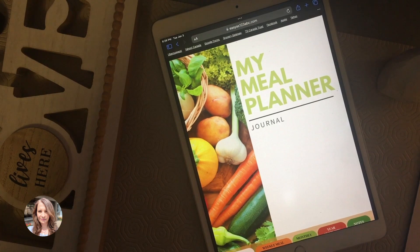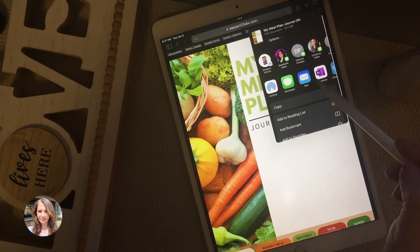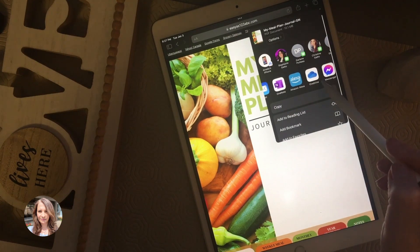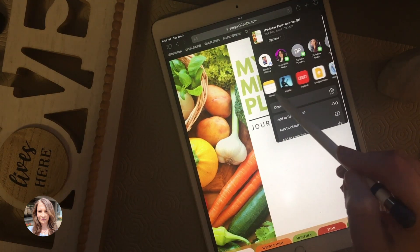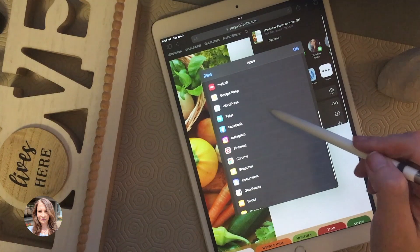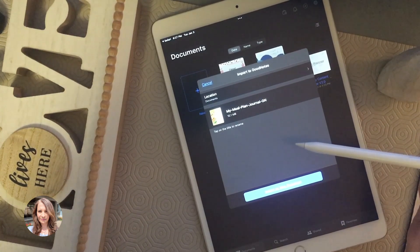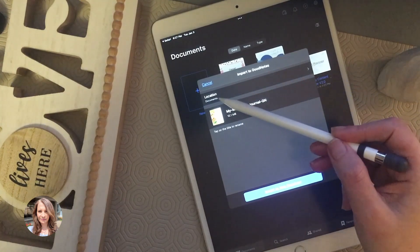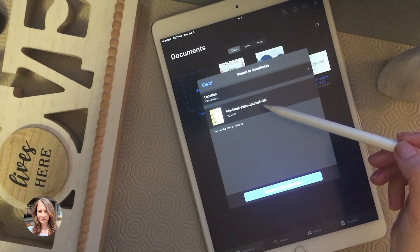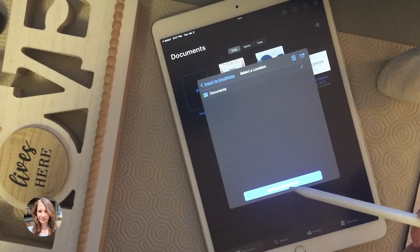Now we need to bring it into GoodNotes. Press the share button up here and you should see GoodNotes in the list of apps you can share to. If you don't see it, press 'More,' scroll and find GoodNotes. It'll bring up a pop-up asking where you want to save it in GoodNotes — make sure it's saving to a location rather than appending it to another notebook. Here it's saving to Documents, so I'll press 'Import to Documents.'